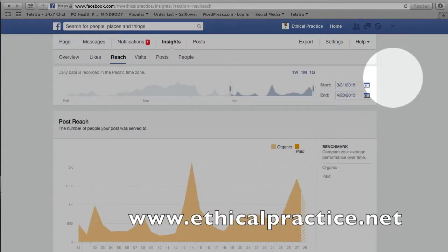What reach tells us is essentially how many times your posts show up on other people's page timeline or their personal page timeline. So this is a really effective tool in understanding whether what we're posting is actually getting to anyone at all.